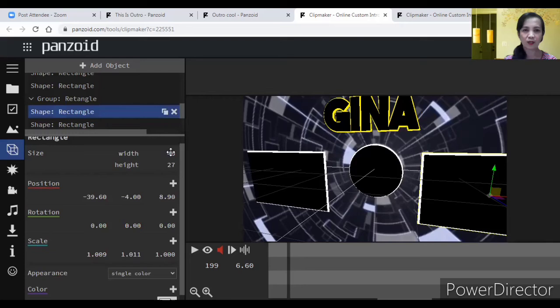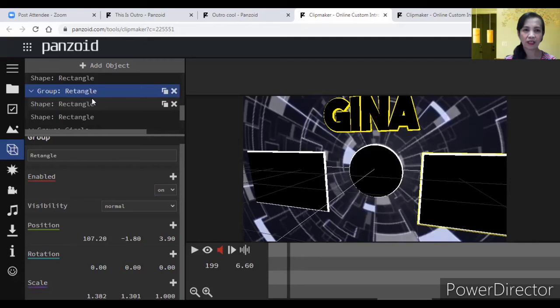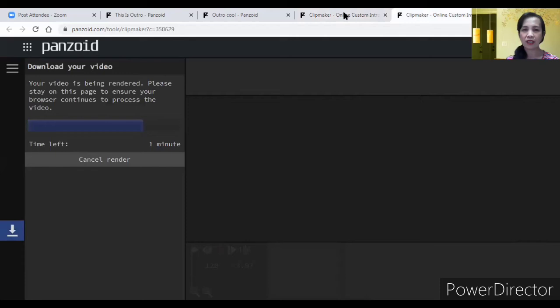Sa rectangle. Pwede mo paliitin. Pwede mo palakihin. Pupunta ka lang yan. I-click mo lang itong rectangle. Para ma-edit mo siya. So, ganun lang yung pag-edit nito.